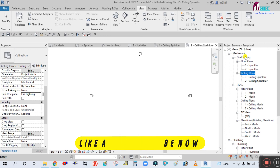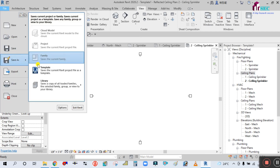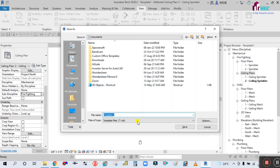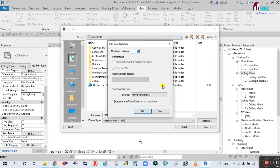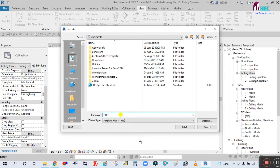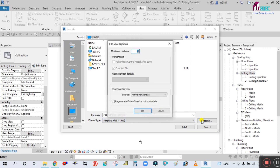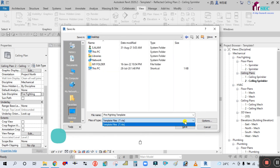Fire Fighting is already selected. Now we will save this template. Simply click on File > Save As, go to Save As Template, select a location, rename it to Fire Fighting Template, and simply click Save.